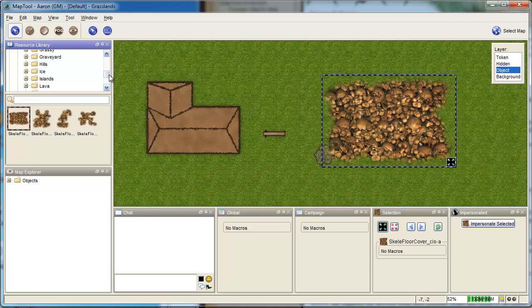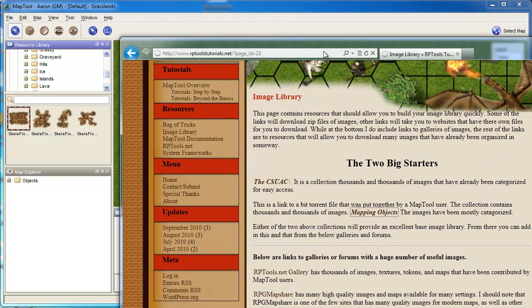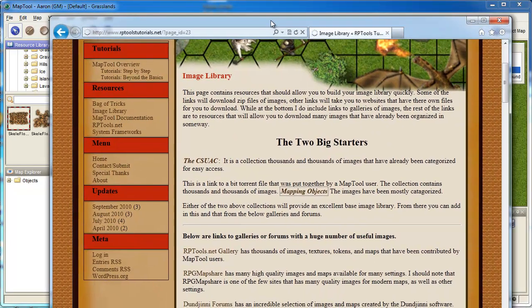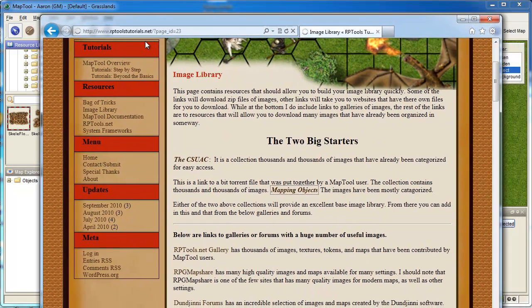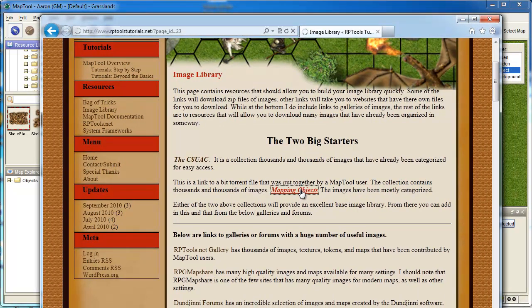To install these, it's a little more difficult. What you need to do is go to rptools.net, and you want to find this thing called Mapping Objects. And this is actually a link to a BitTorrent file.